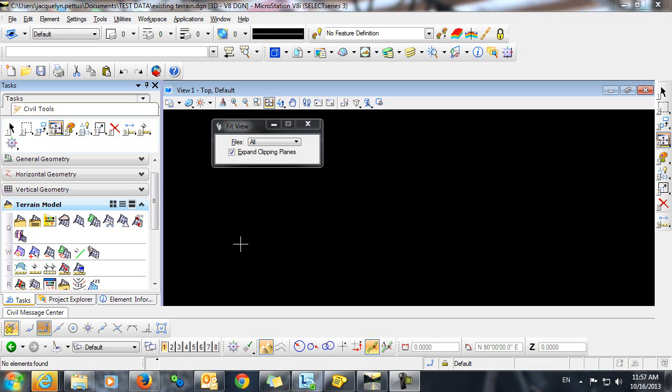This video will demonstrate a workflow to import spot elevations as a terrain model using En-ROADS SS3. I'm going to use the command create terrain by text interpolation.